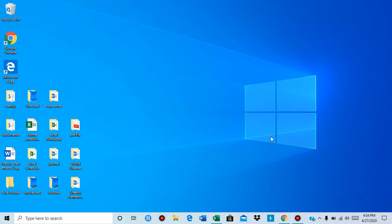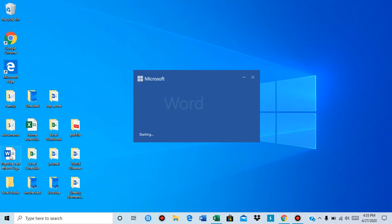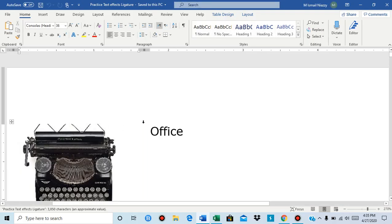Hello guys, in this video we're going to learn about ligatures in Word. So we're going to open Word.